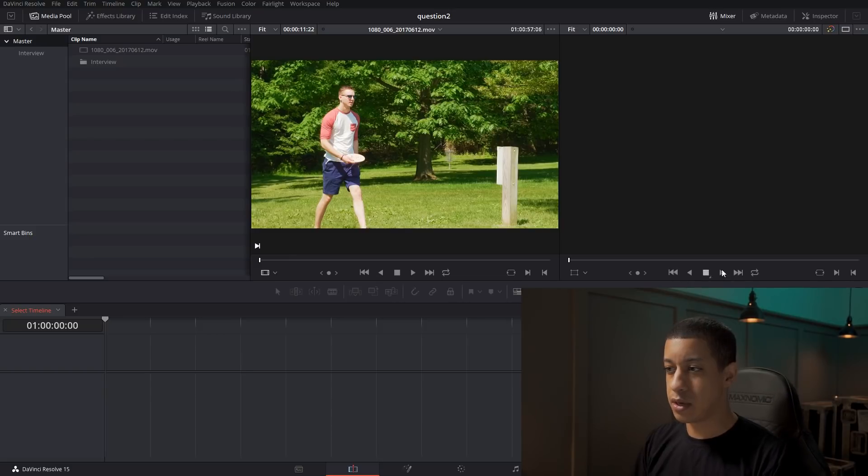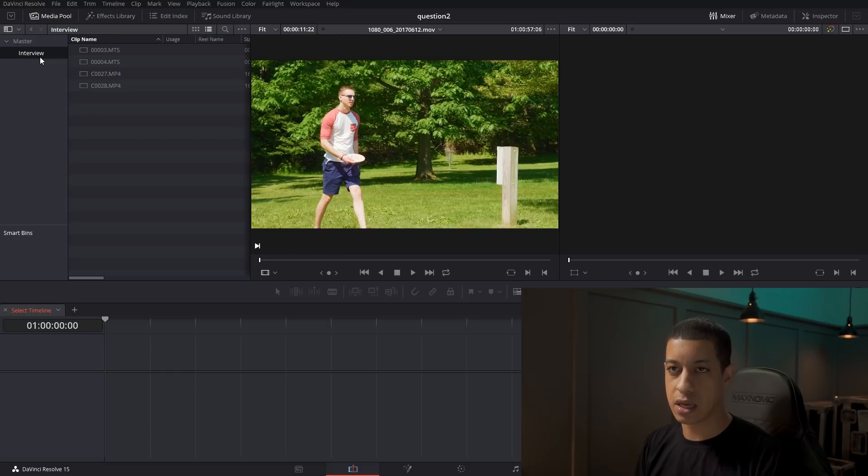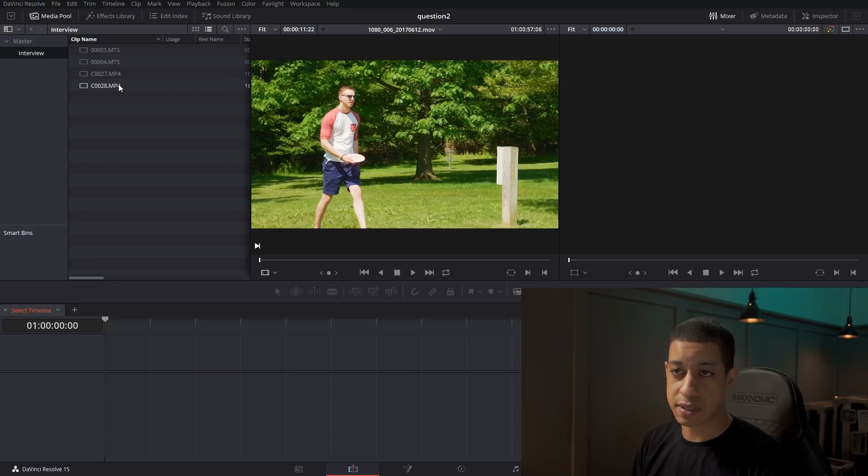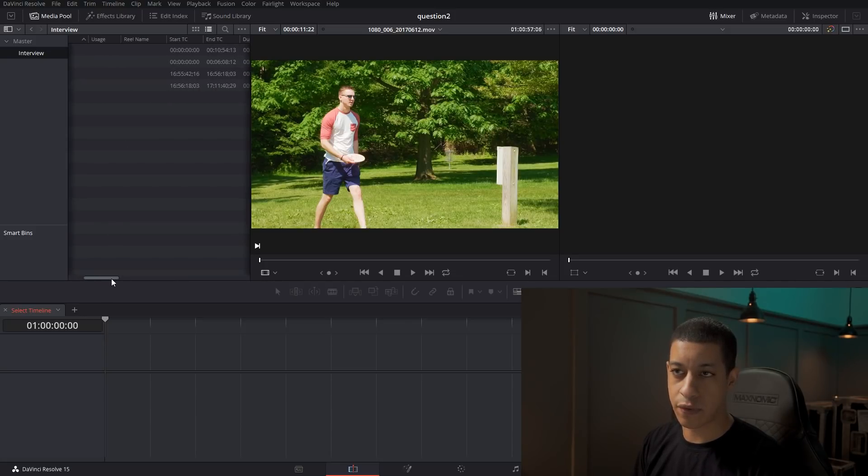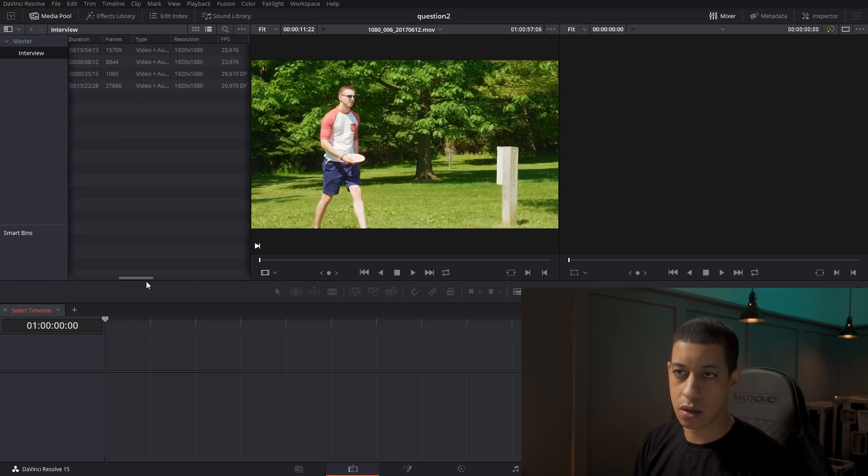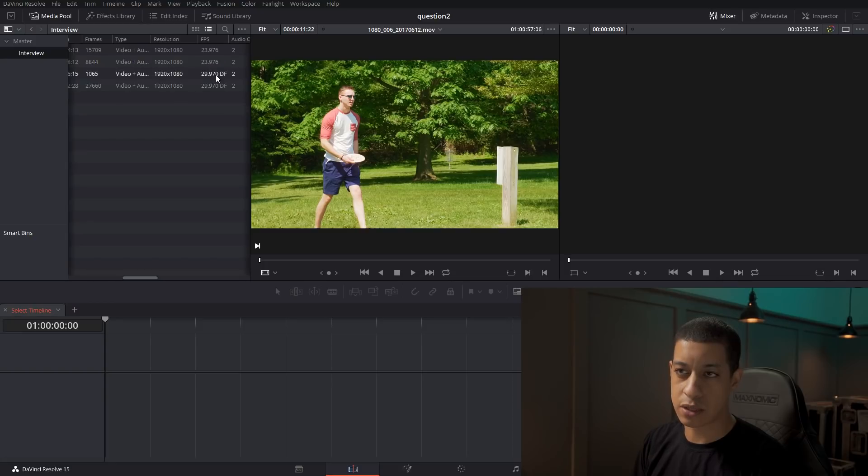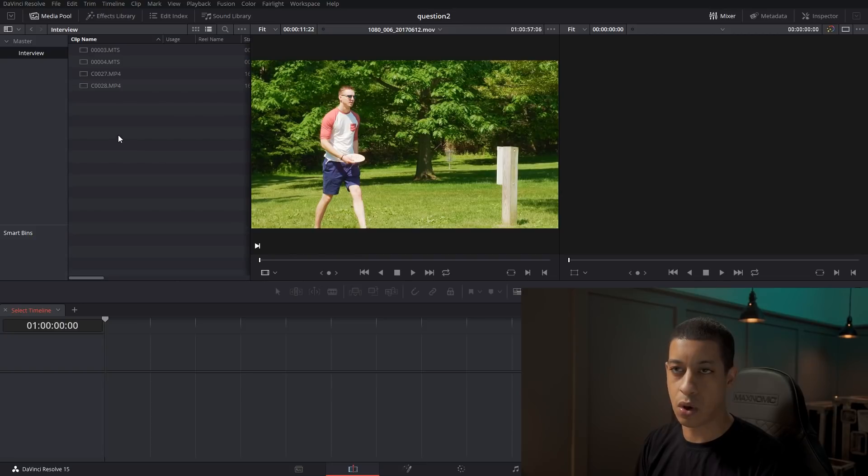All right, so here in DaVinci, I have some footage. It's my interview and I have two clips or two sets of clips that are obviously from two different cameras because this is 3, 4, 27, 28. They're different cameras and different frame rates. Actually, yeah, this one's 24 and this one's 30. So we'll just throw them both into a multicam.